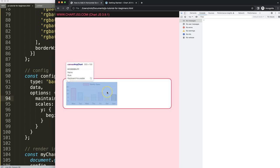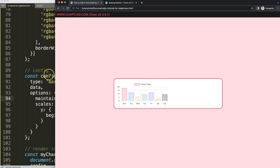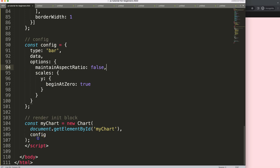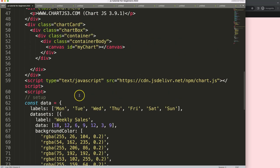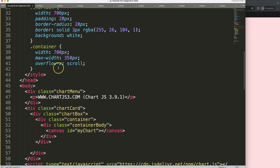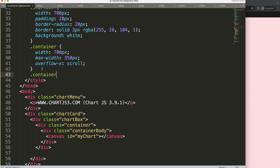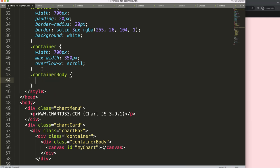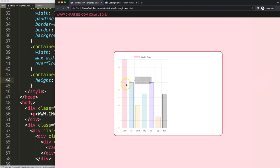Now I'm going to assign a style in the container-body. We want to set a minimum height of 500 pixels. If I save and refresh — there we are. But we want to make sure that with more data points there's a scrolling effect, so we need to build a function for that.